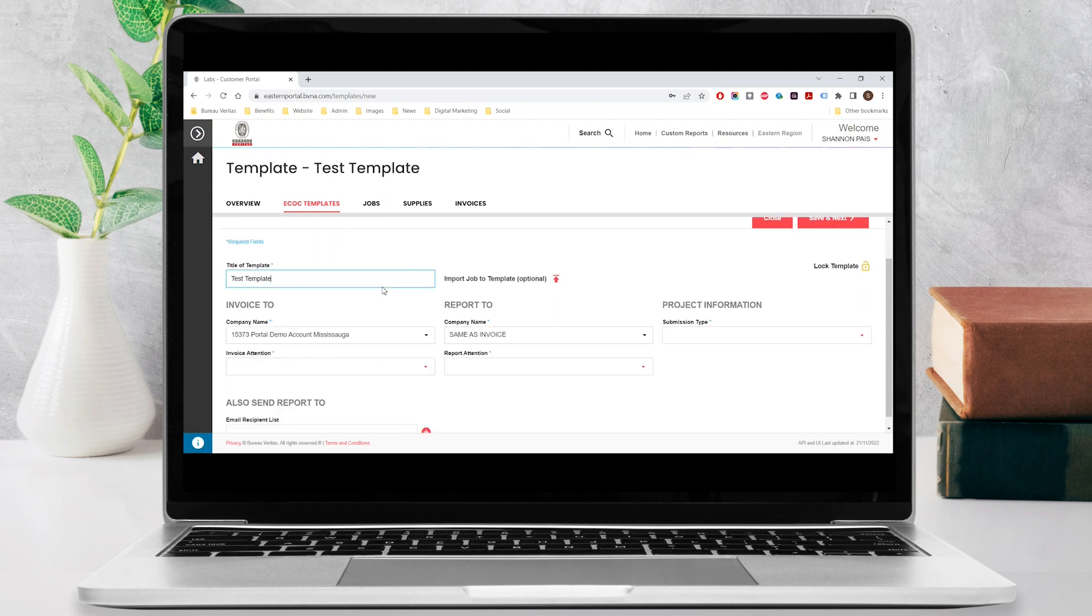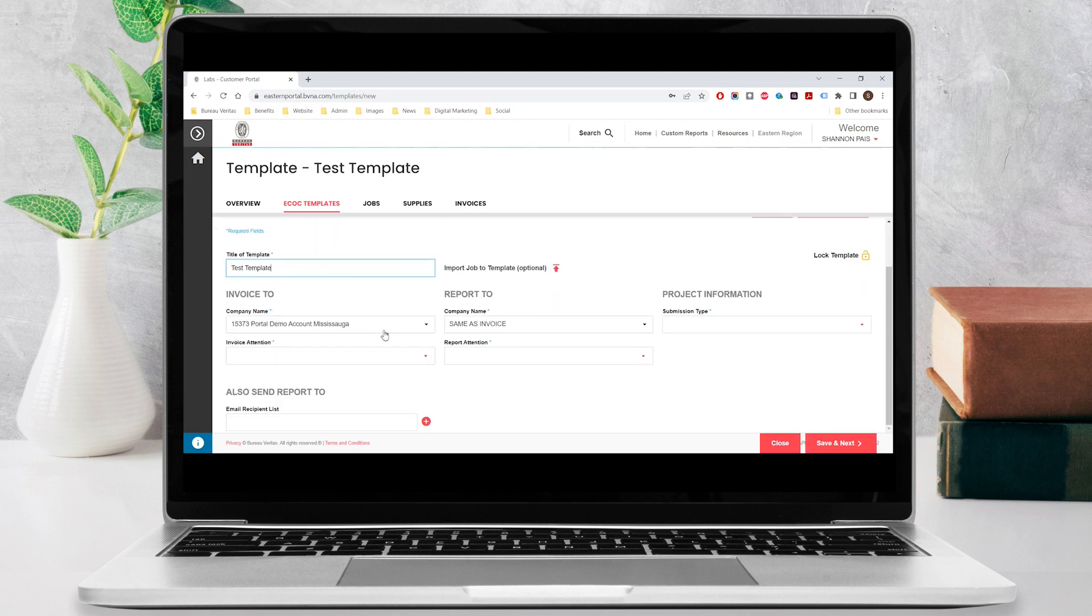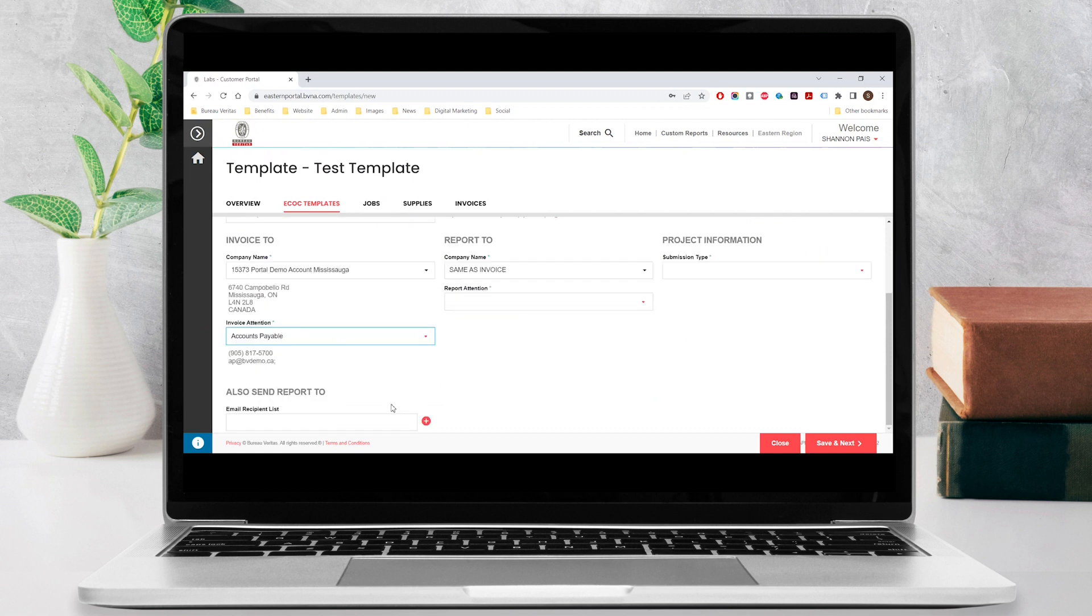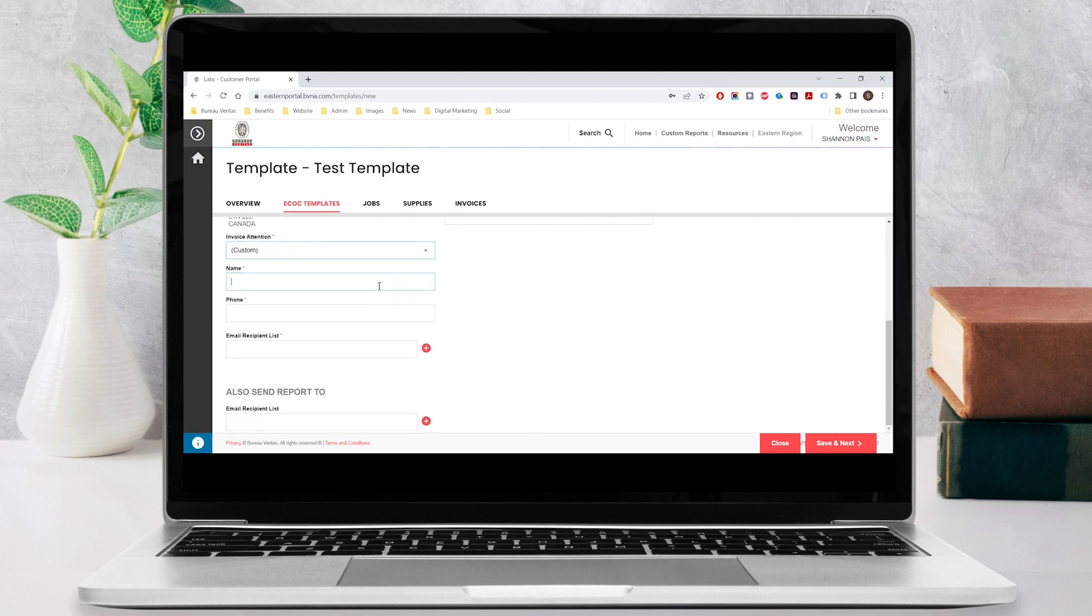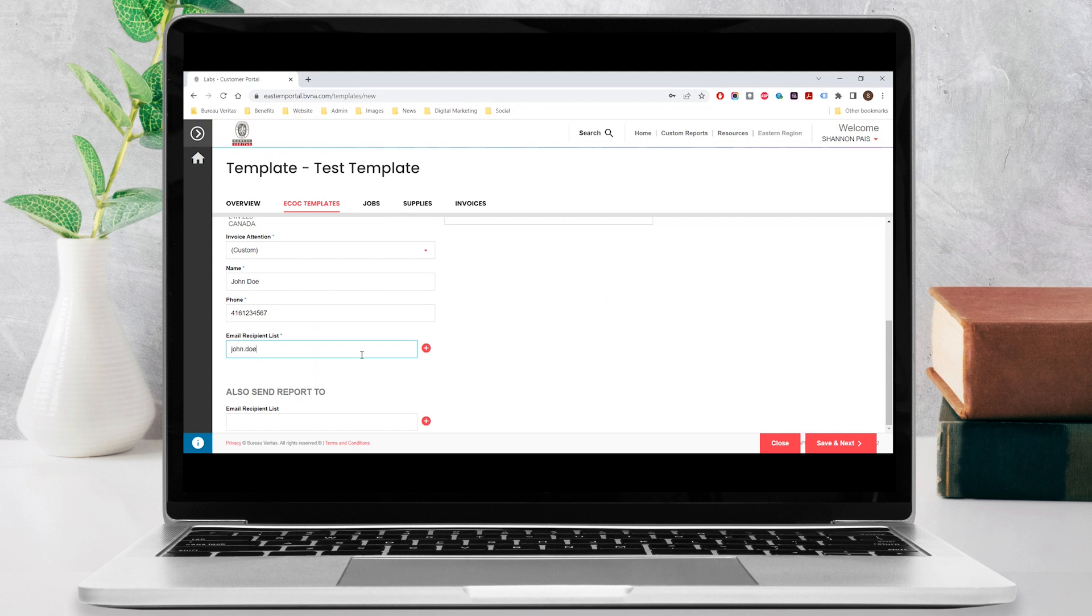Select a company and contact to which the invoice must be sent. If the contact does not appear in the drop-down menu, select custom and enter in their name, phone number, and email address to create a new contact. After entering the email address, hit the plus icon to submit the entry.